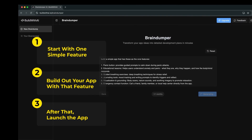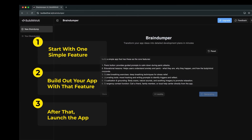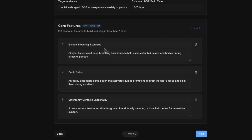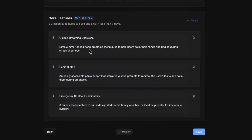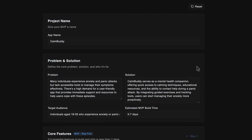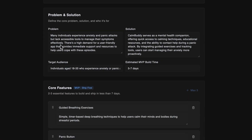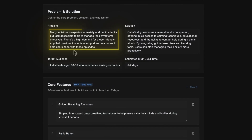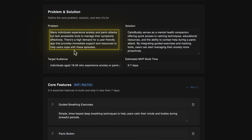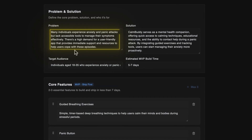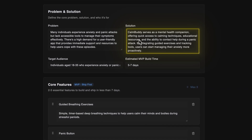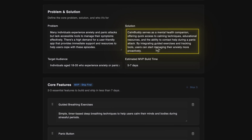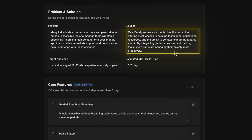Once your app is live, that's when you can start improving it with real user feedback. I mentioned 6 features in my Braindumper, but Braindumper has limited it to 3 features max to keep the app simple. The app name is Qwombuddy, and the problem it solves: many people experience anxiety and panic attacks but don't have easy tools to manage their symptoms.